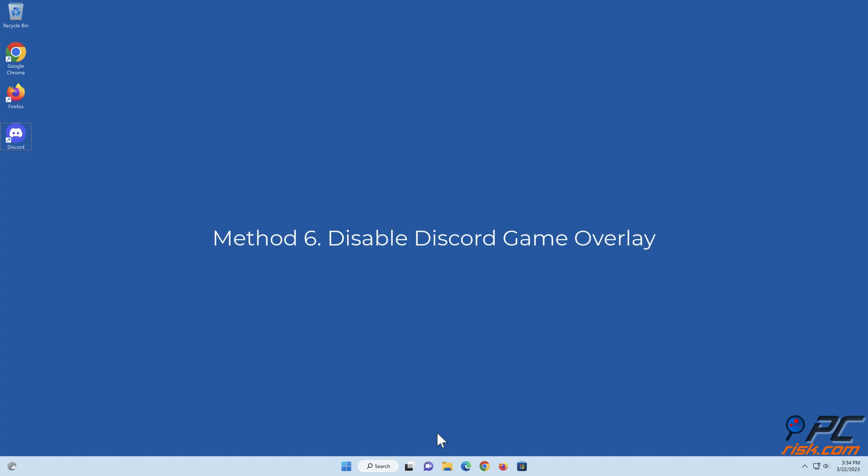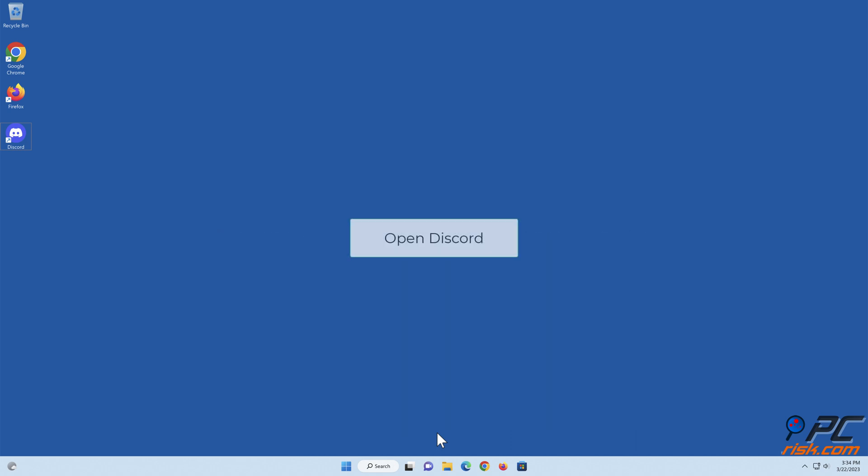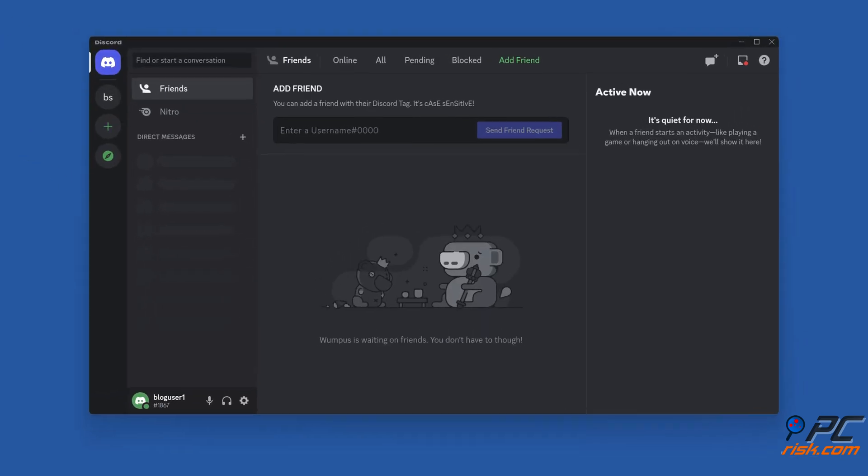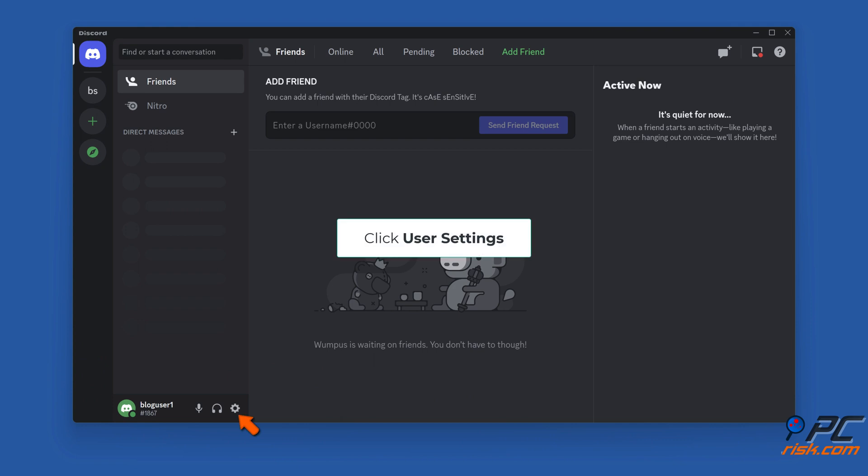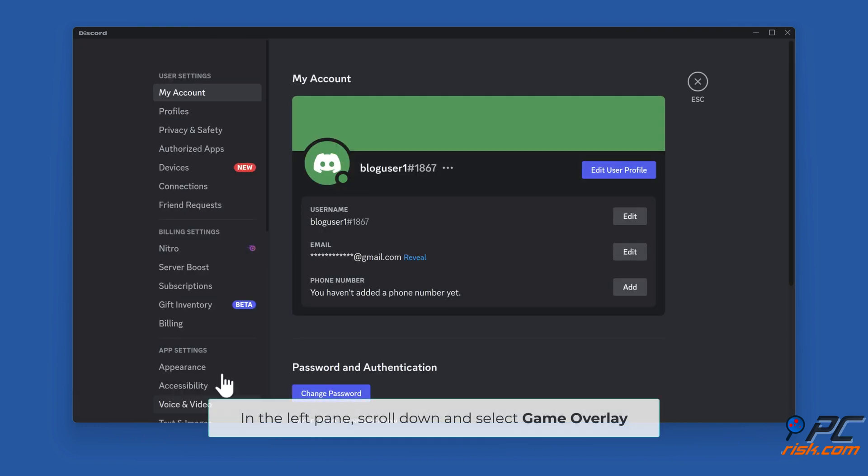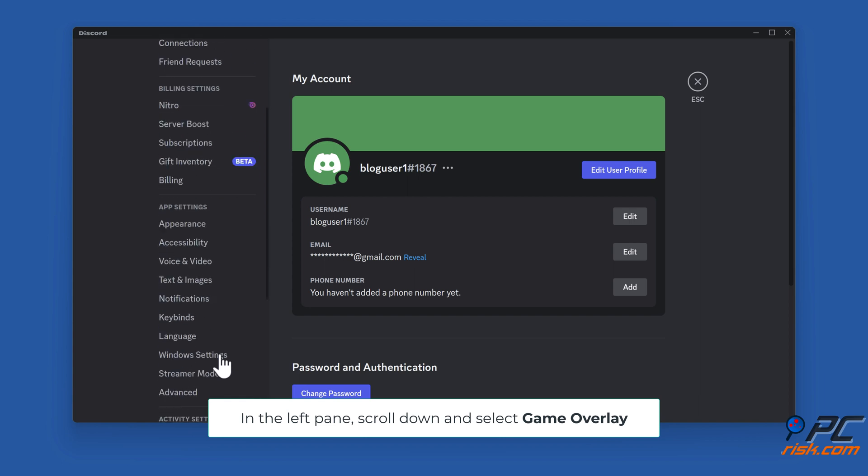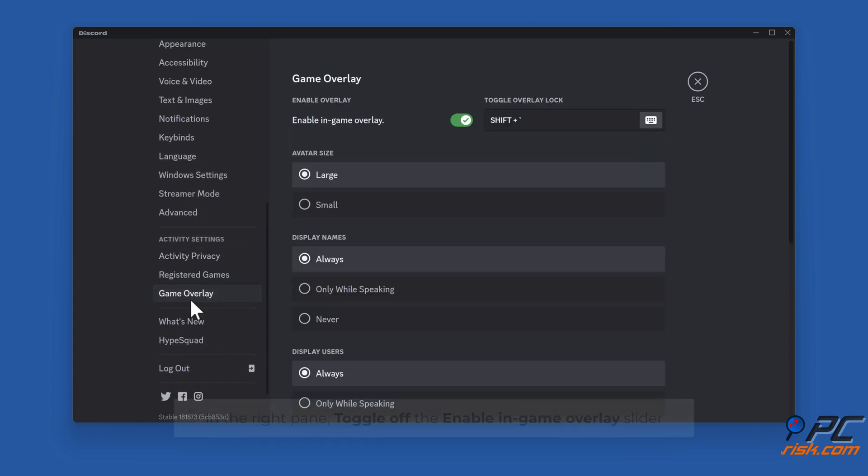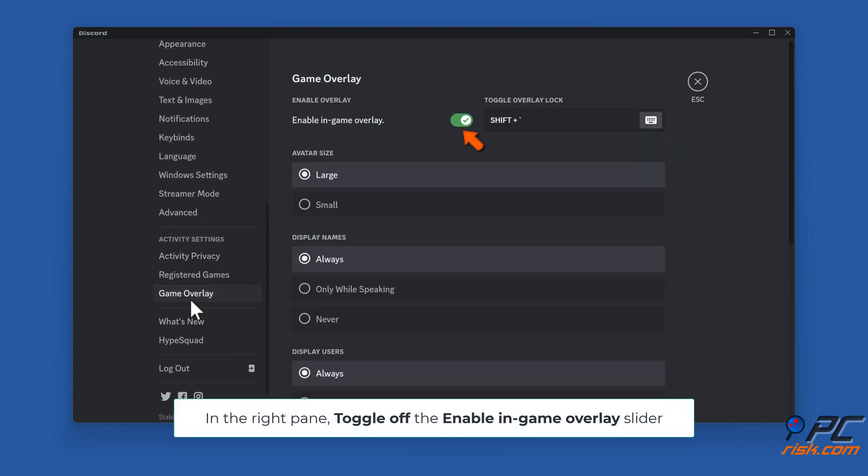Method six: disable Discord game overlay. Open Discord. Click user settings. In the left pane, scroll down and select game overlay. In the right pane, toggle off the enable in-game overlay slider.